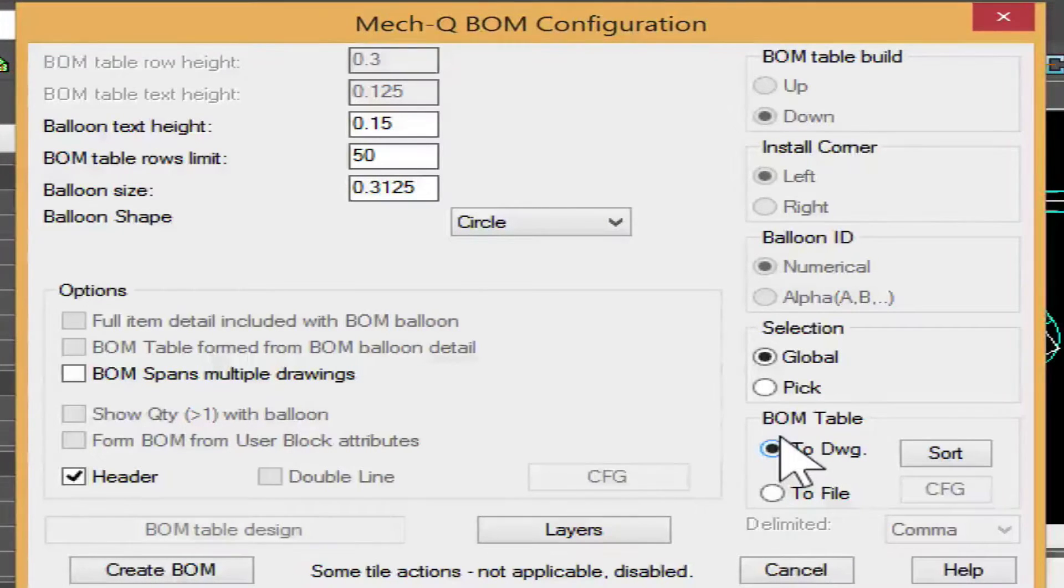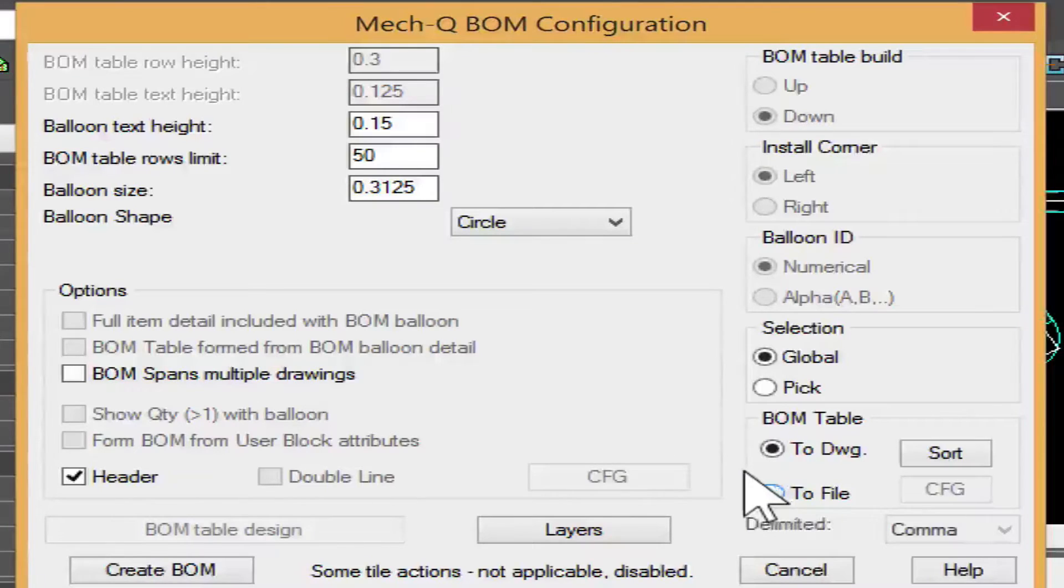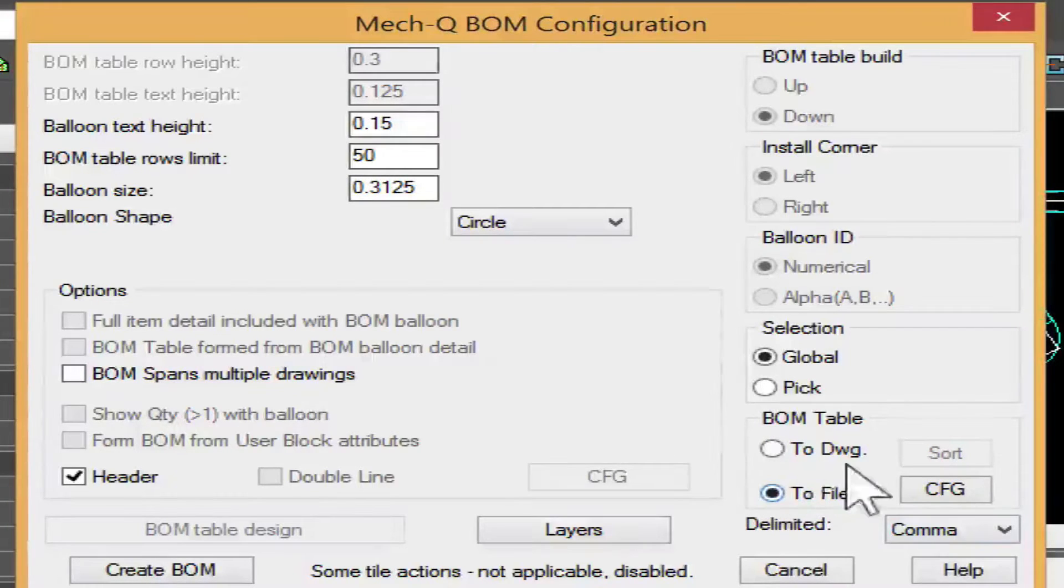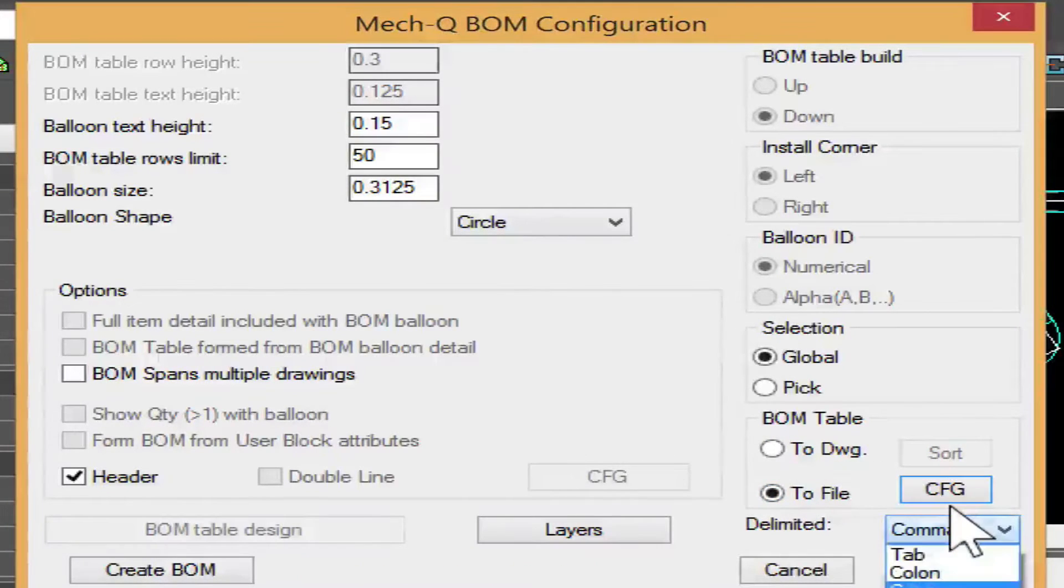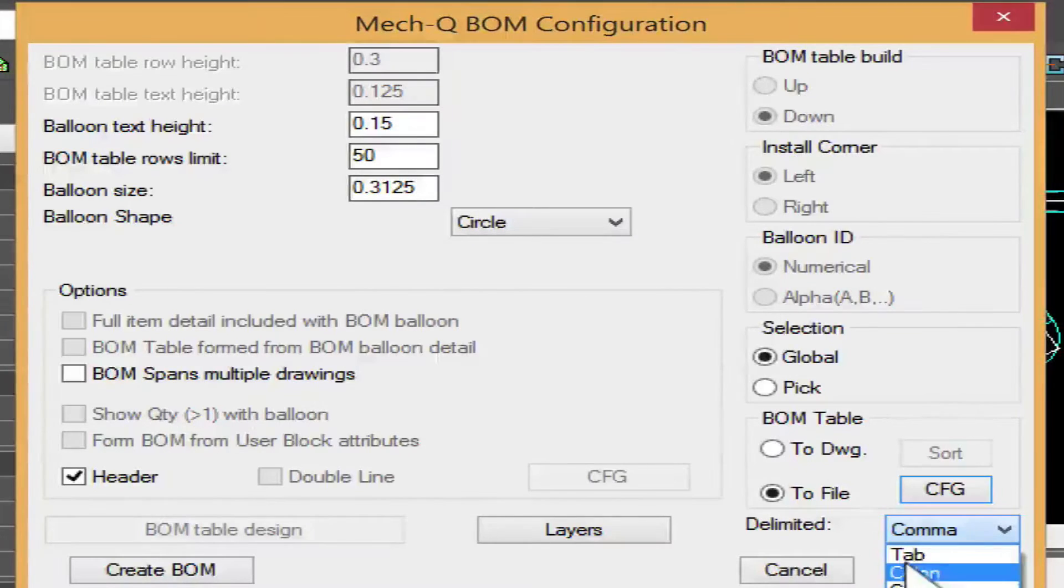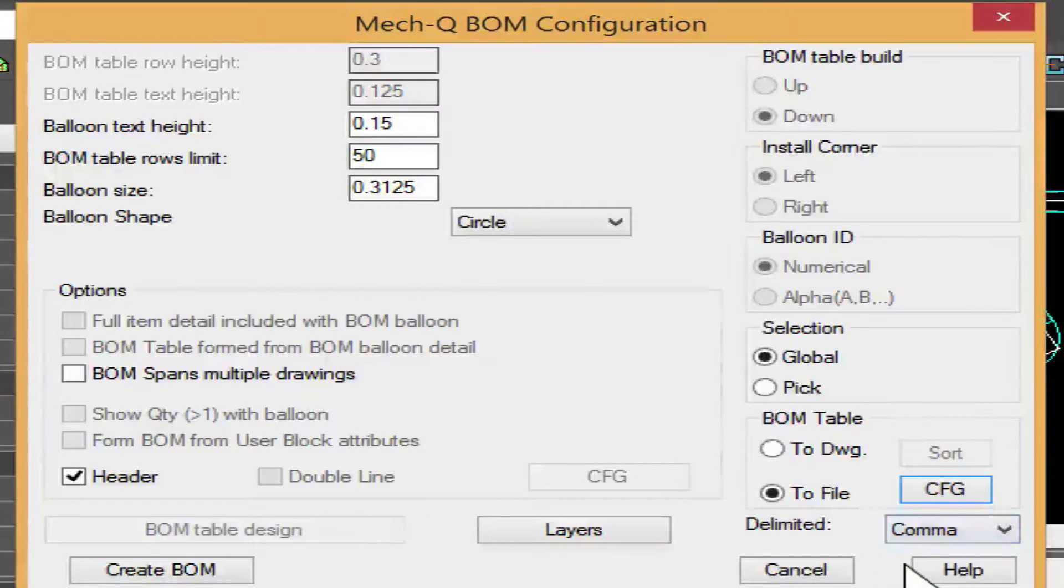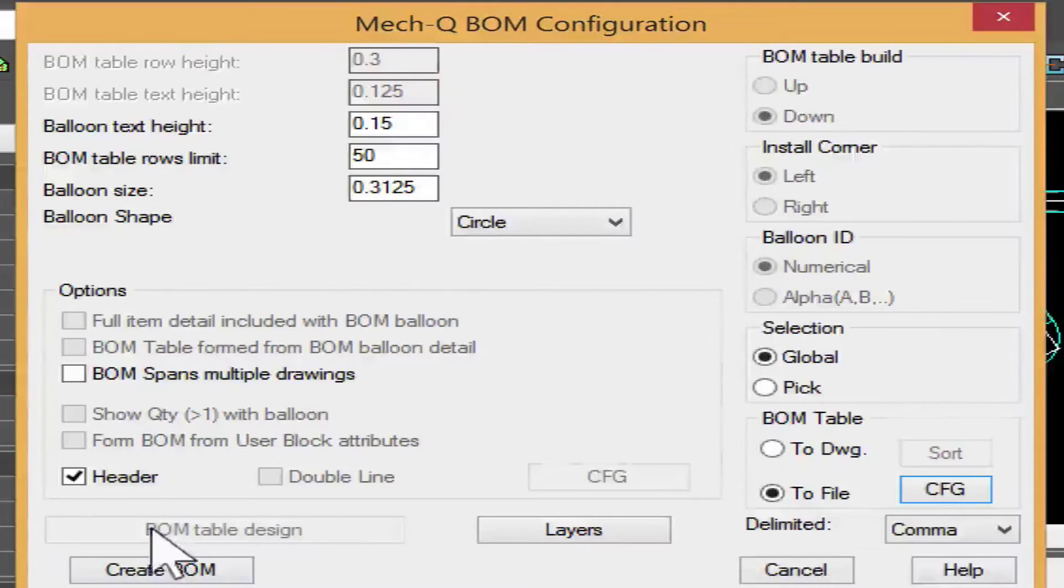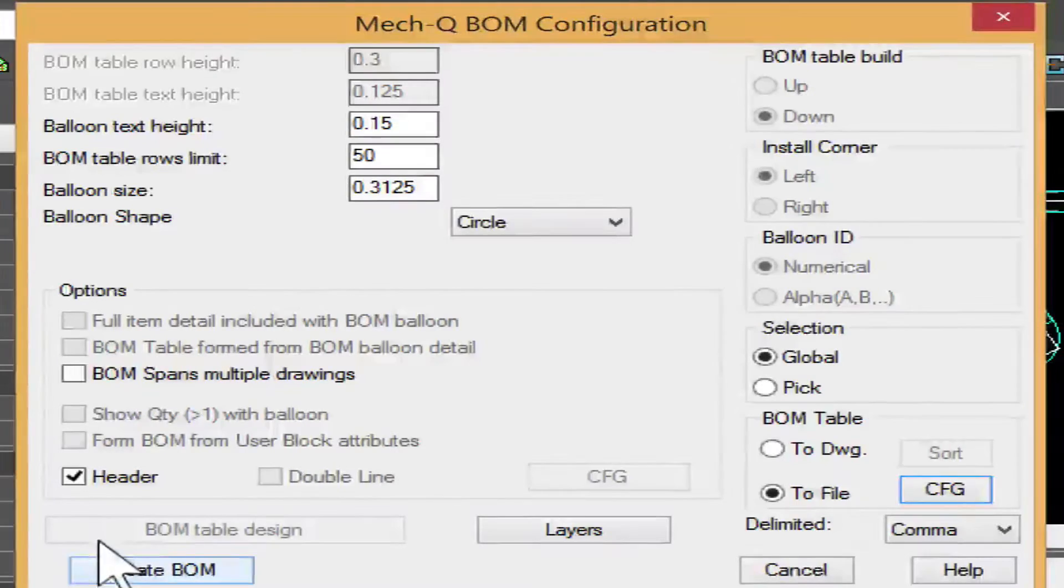But for this video we're just going to show you how to save it to a file. So just select this, the comma delimited file, which Excel understands. And now we're just ready to create the bill of materials.